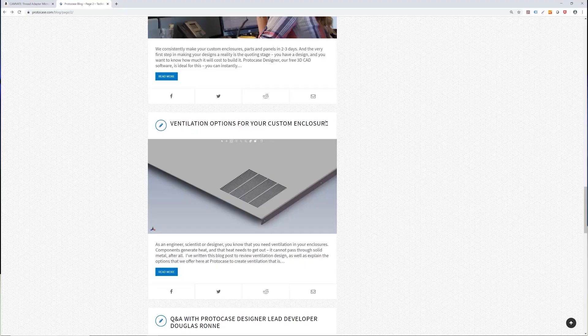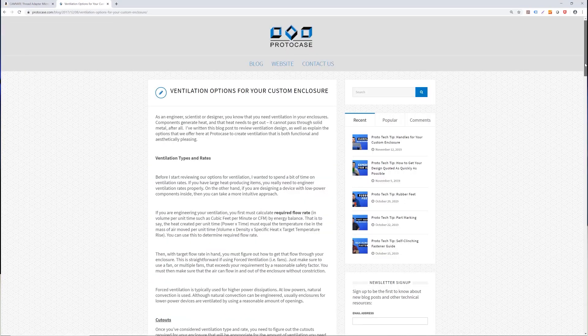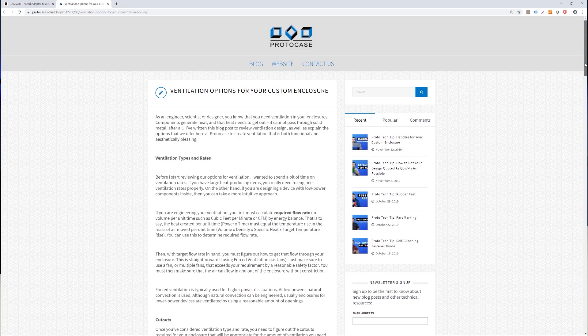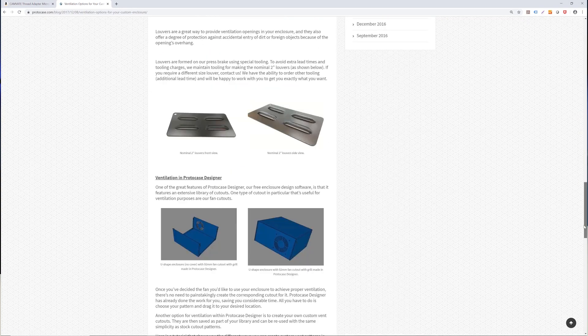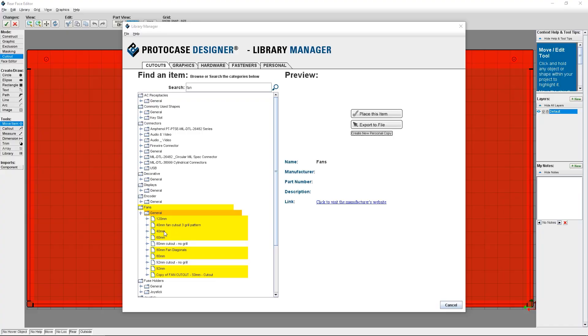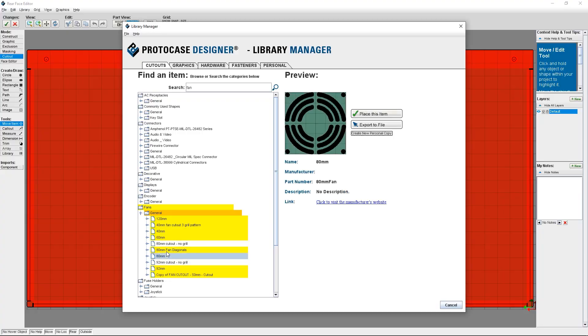When it comes to creating custom electronic enclosures, ventilation is a crucial part of the design. Venting cutouts are crucial for ensuring that your enclosure's inner components don't overheat, and ProtoCase Designer's library features many different cutouts for ventilation, including fans from 40mm to 120mm. But what if you want to have long rows of ventilation throughout your case design? Well, this is where vent slot cutouts come in handy.